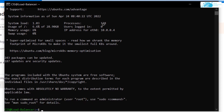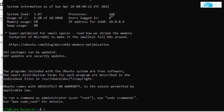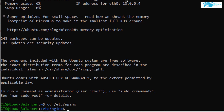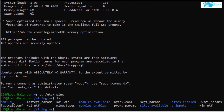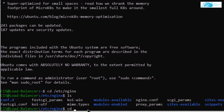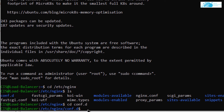Now let's move on to configuring our load balancer using Nginx. The first thing we want to do is navigate into the Nginx directory. The command is: cd /etc/nginx. In here, look for the directory 'conf.d' and head inside it using the command: cd conf.d.